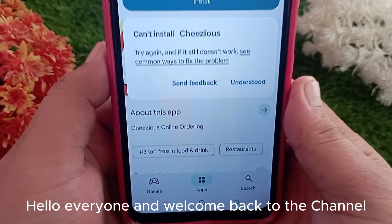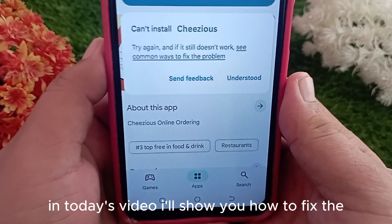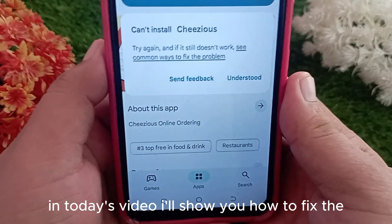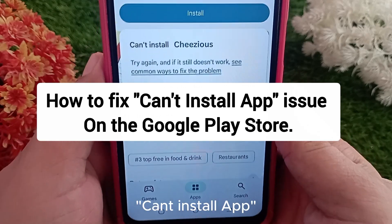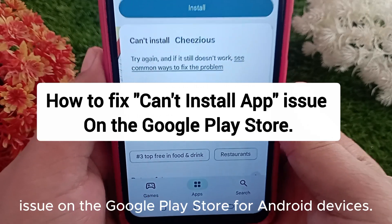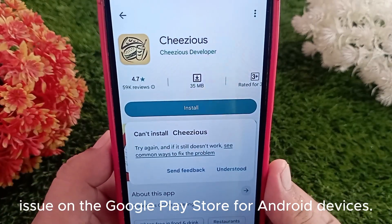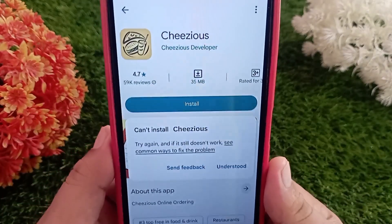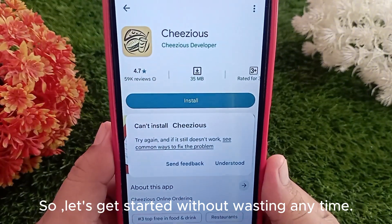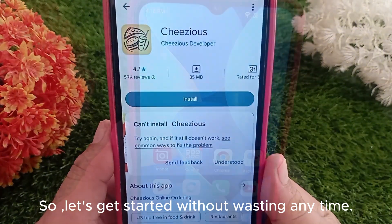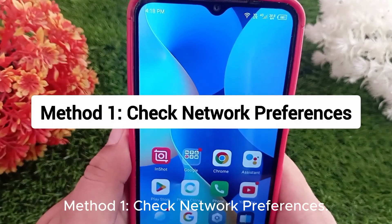Hello everyone and welcome back to the channel. In today's video I'll show you how to fix the 'can't install app' issue on the Google Play Store for Android devices. Let's get started without wasting any time. Method one: